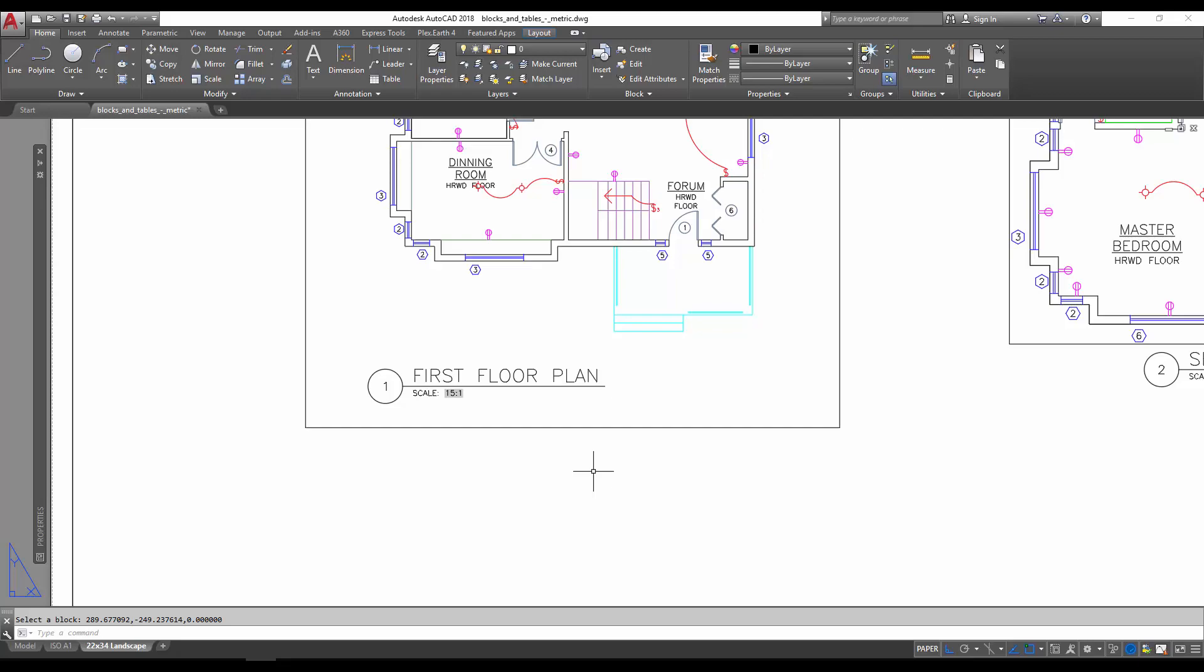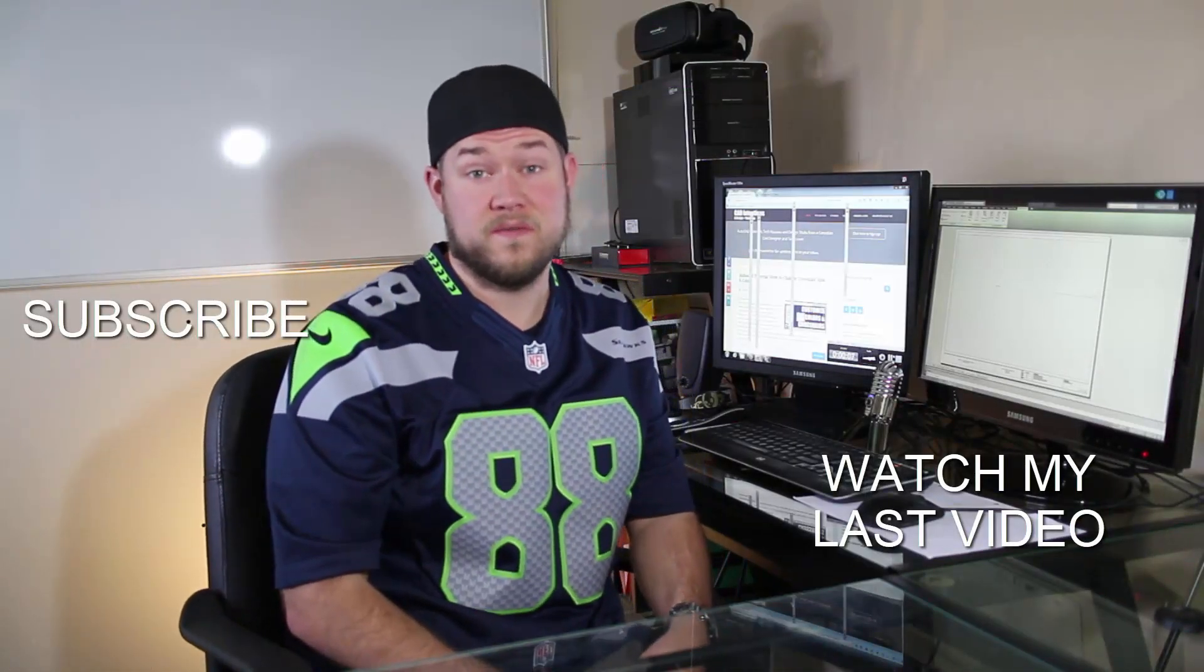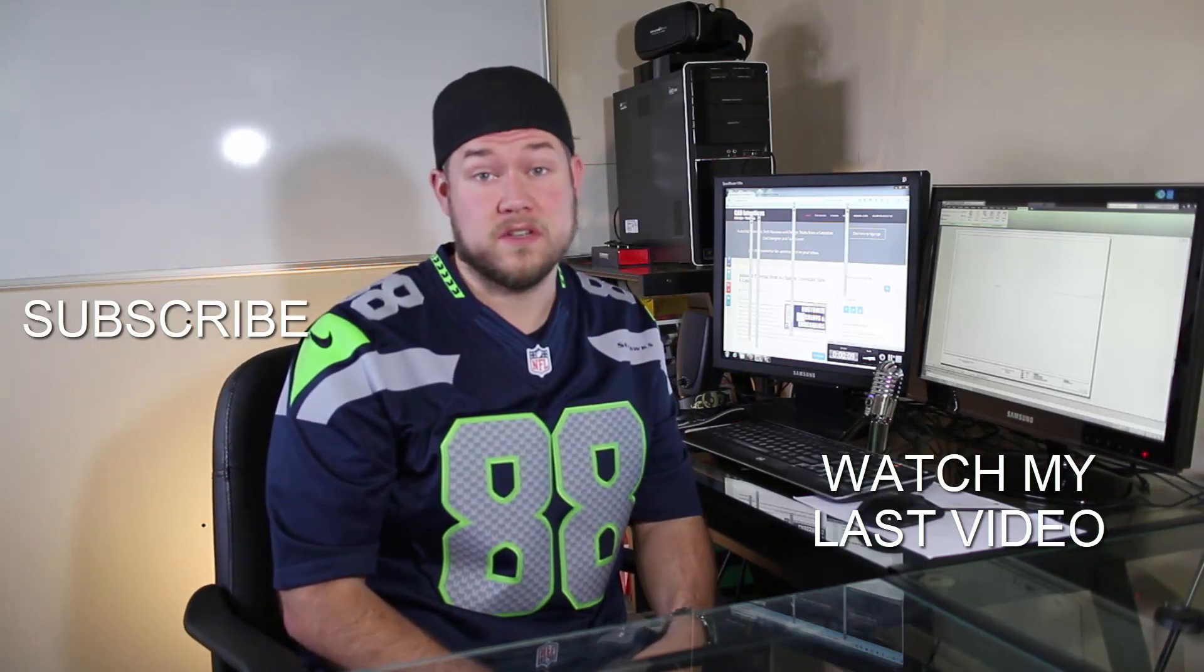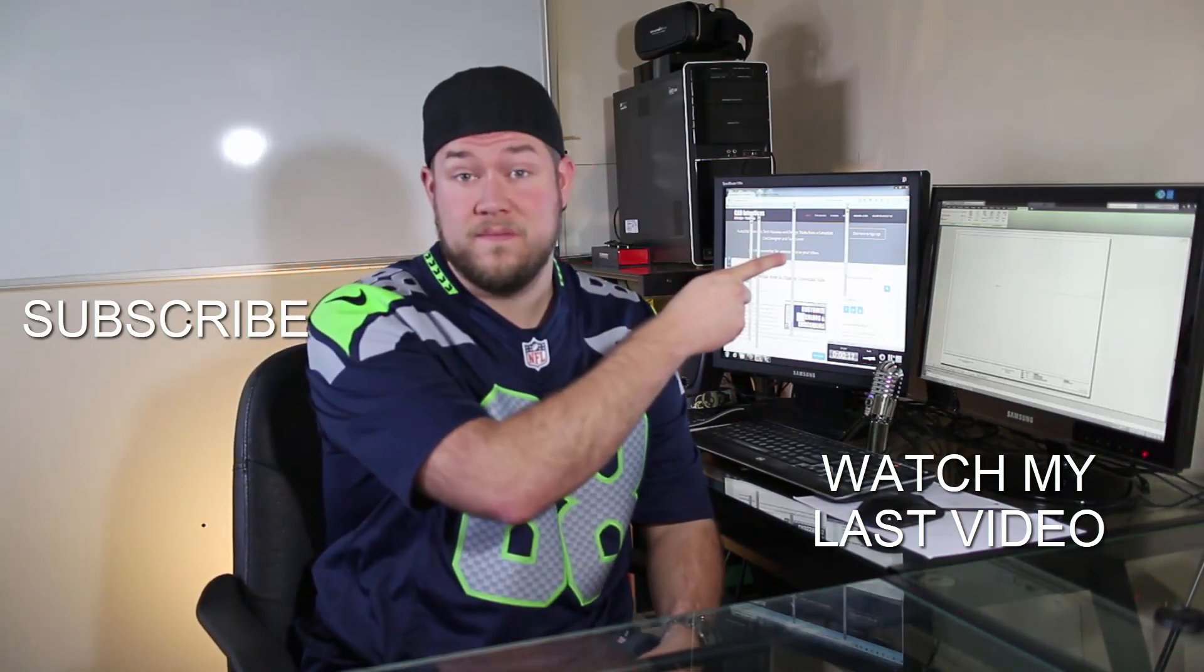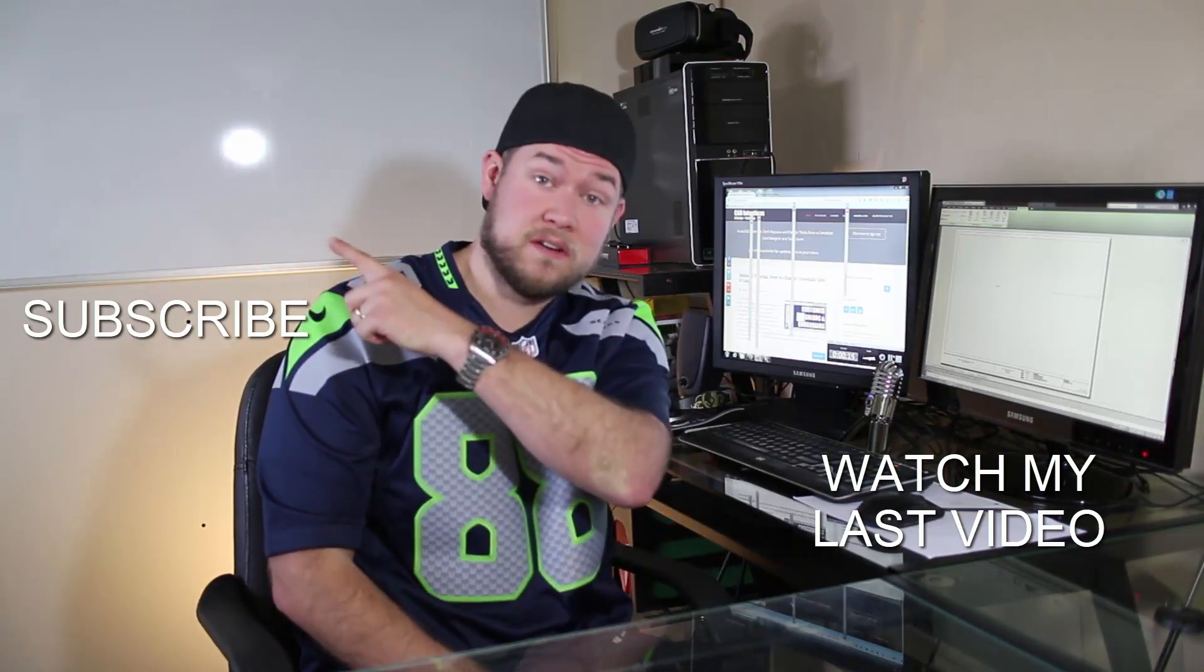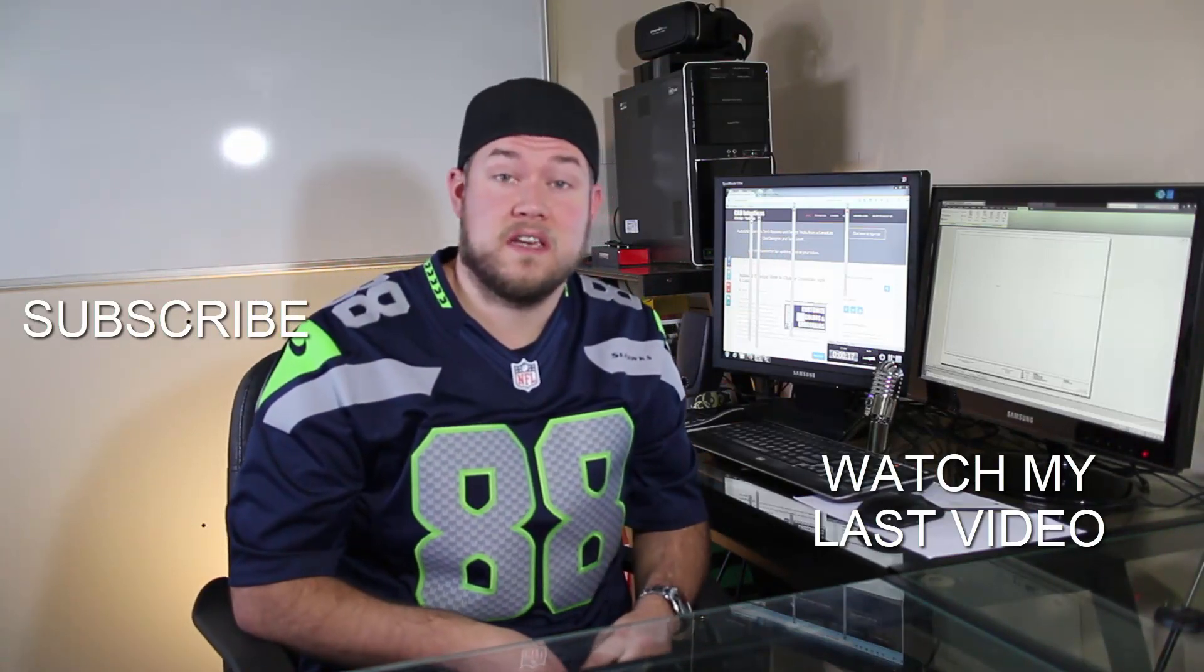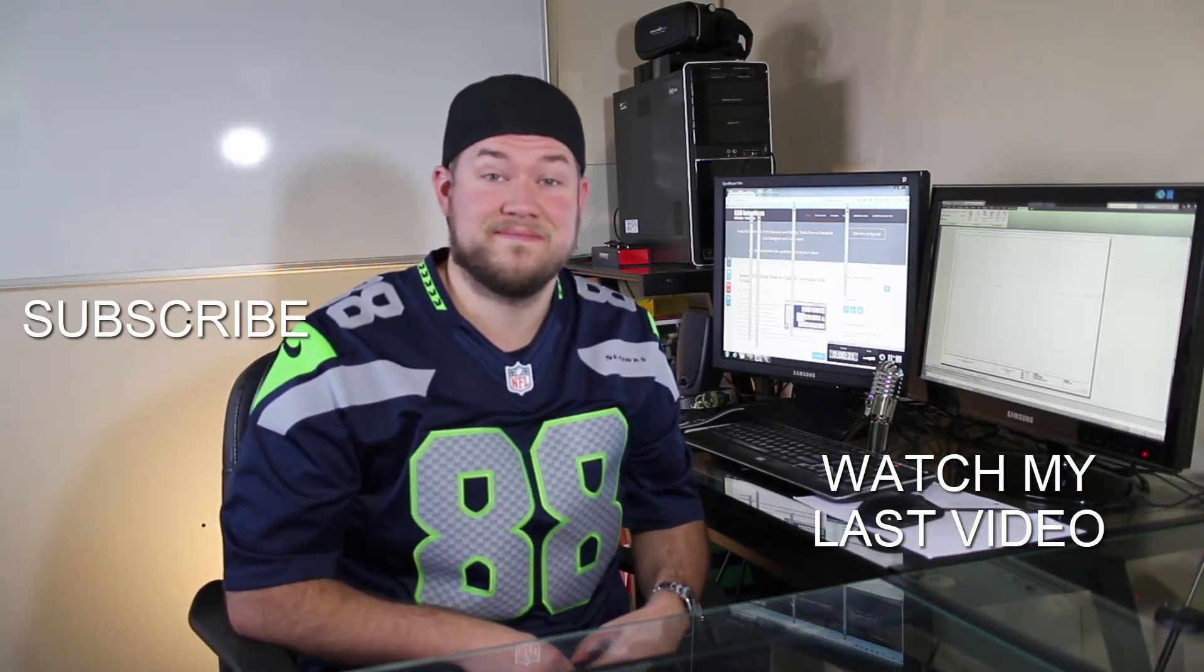Thanks for watching the video. I hope you guys enjoyed it. Be sure to check out my last video right here and don't forget to subscribe up here to make sure you're up to date and you see all my new videos. Thanks again. Cheers!